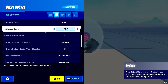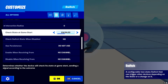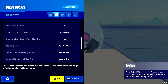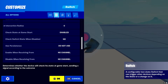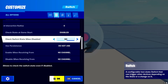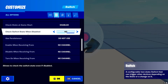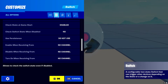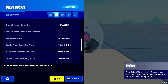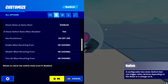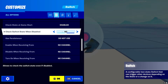Next is 'Check State at Game Start' — do you want to check the state, meaning make sure it's on or off? When it checks, it may send out a channel signal based on whether it's on or off, which you configure in the bottom settings. Then 'Check Switch State When Disabled' — if the device is disabled, do you still want it to check the state of the button? You can set it to yes or no depending on your needs.